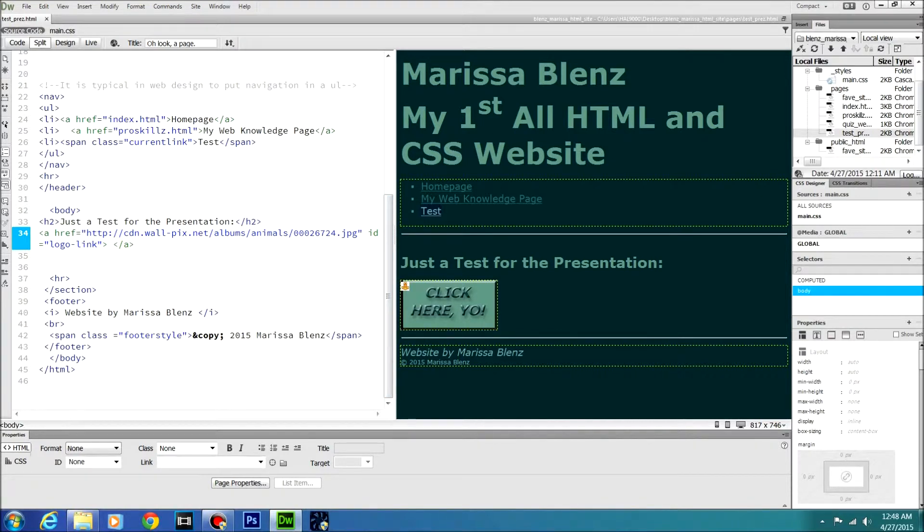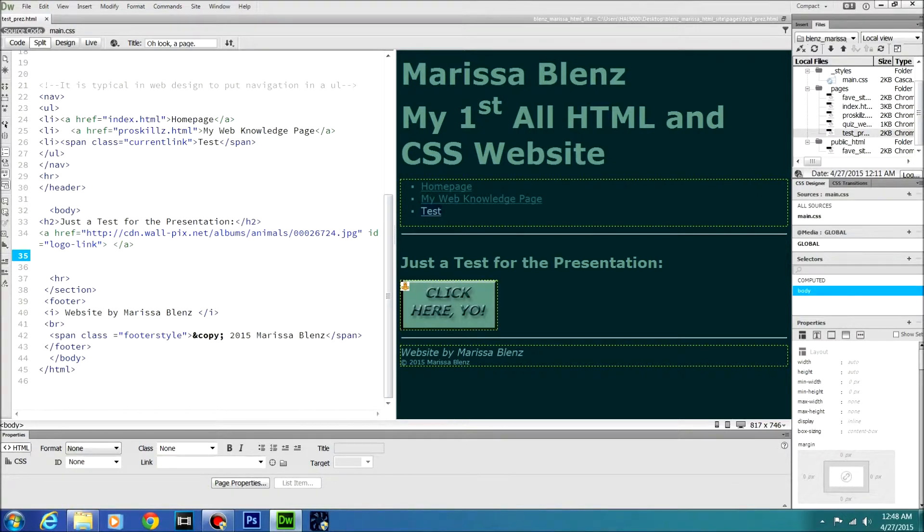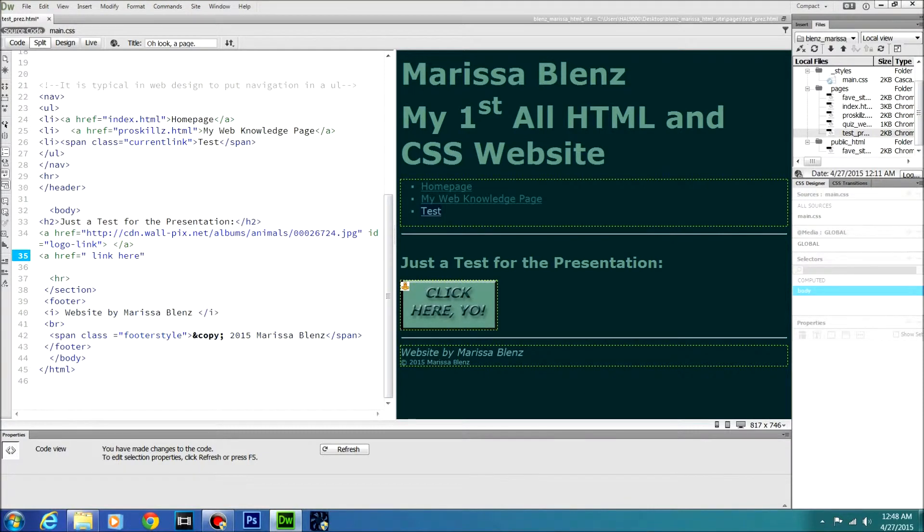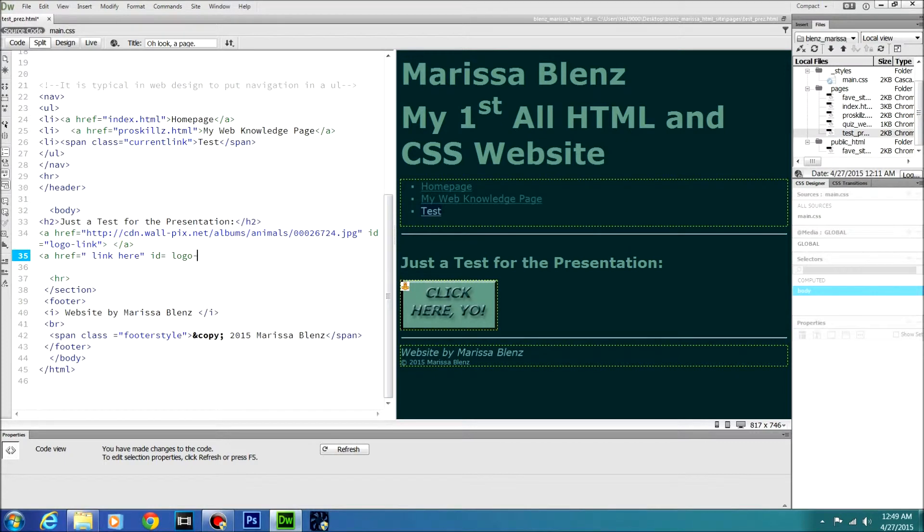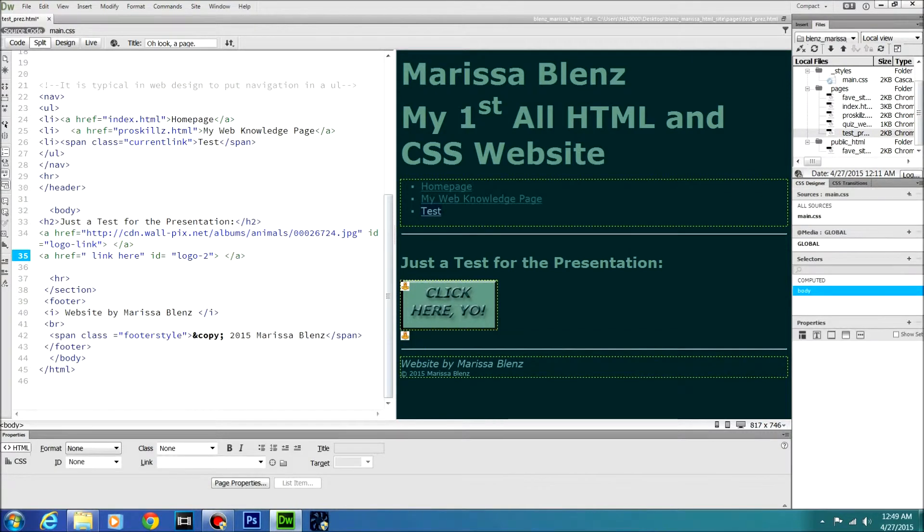And your ID, because you're going to have to make a separate CSS ID thingy, it's going to be ID is logo link, which is just a thing I have for this case. And hit refresh and you should have a little thingy that pops up like that.